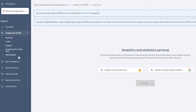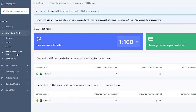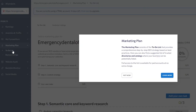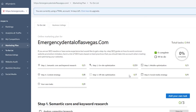The SEO Potential option tells you how much money you're leaving on the table and how much more you can make by improving your SEO and bringing more people to your website. Then we have the My Competitors section and also the Marketing Plan option, where you can have a to-do list to follow and keep track of your marketing goals to eventually grow your marketing budget and get more customers.